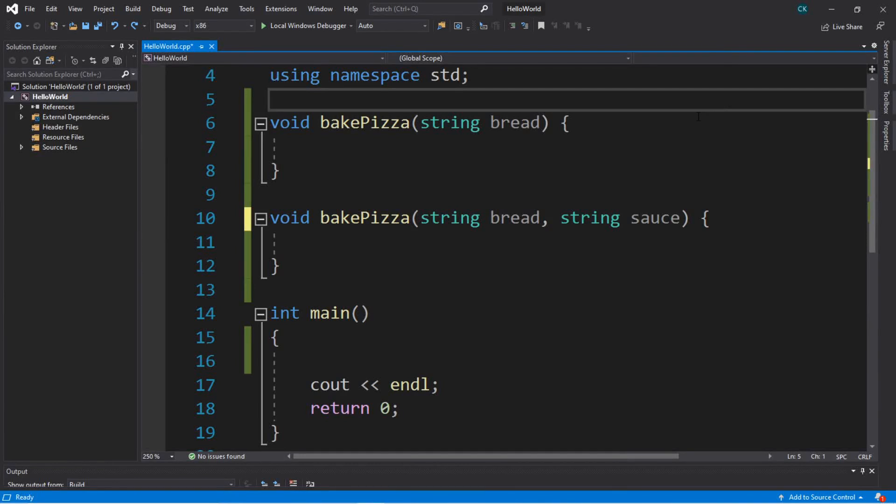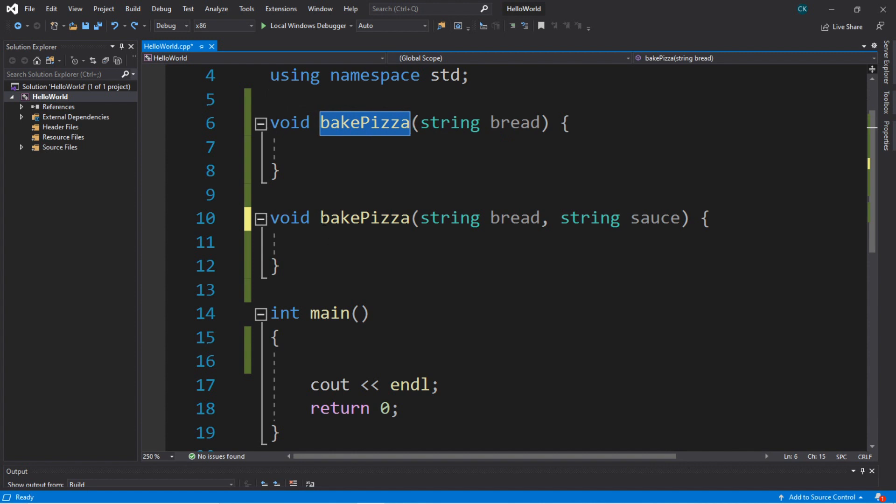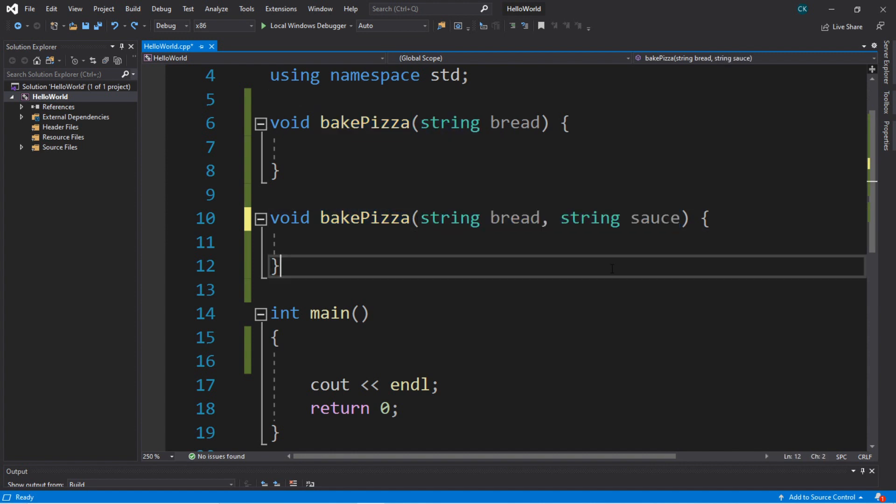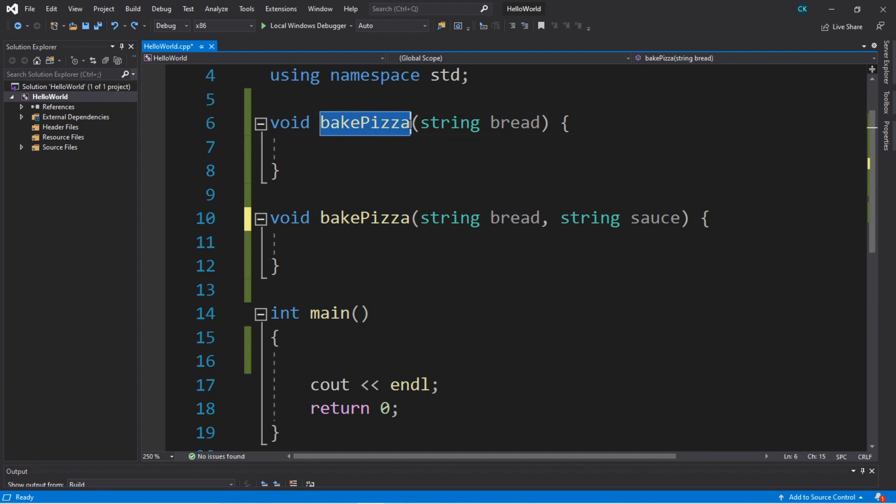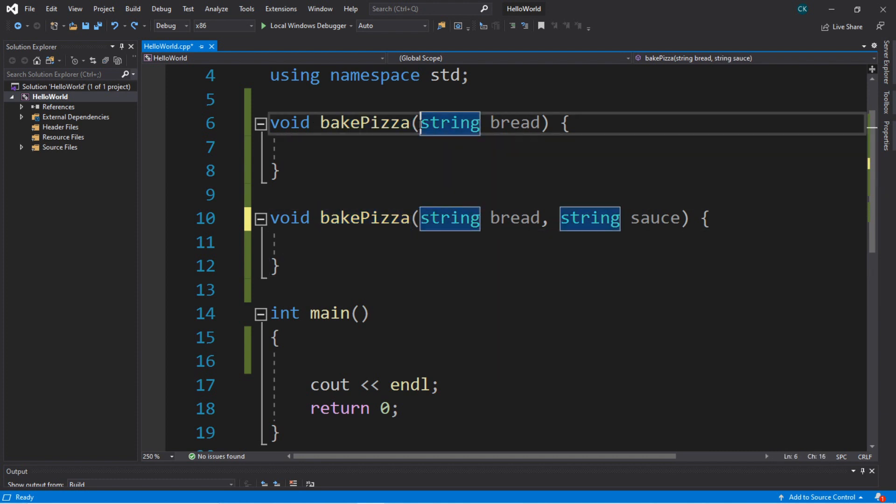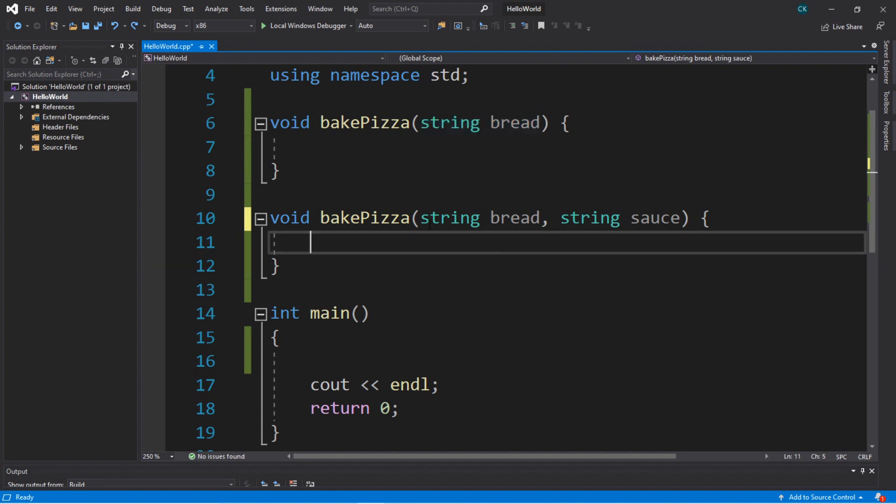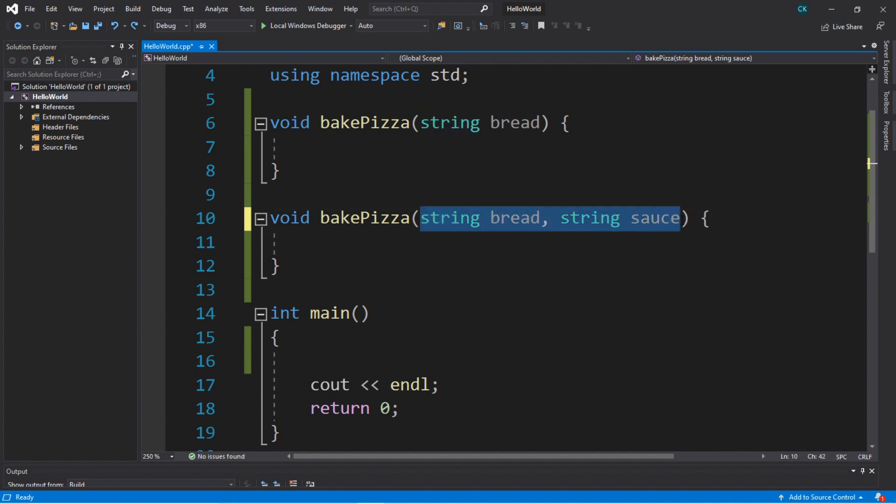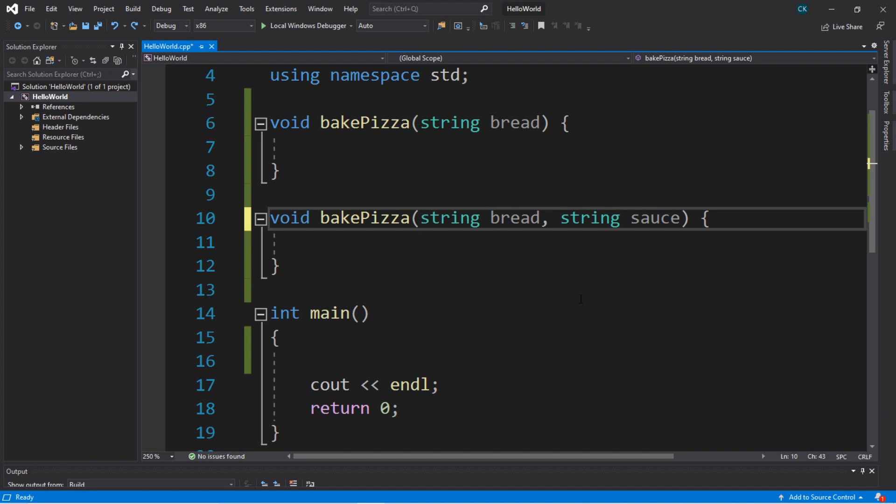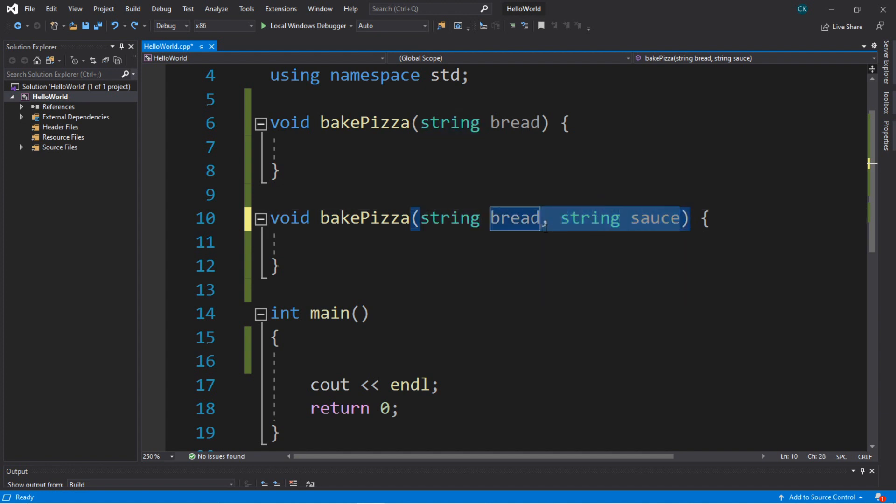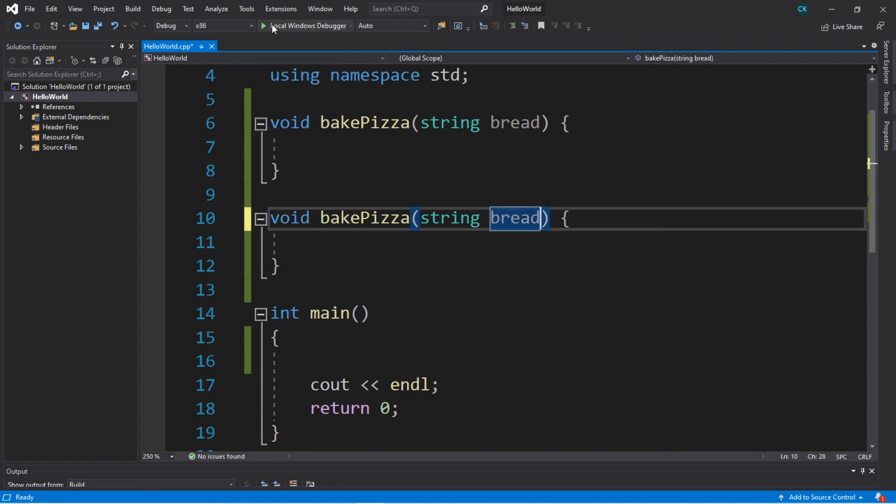Basically speaking, overloaded functions is this concept that you can reuse a function's name as long as it has different parameters set up. For this example I have two functions both named bakePizza, and this is legal because each of these has different parameters. This first function accepts one argument as string bread, and the other has two parameters that accepts two arguments, bread and a sauce. This is actually legal, but if these two parameters for each of these functions was the same, this would result in errors.